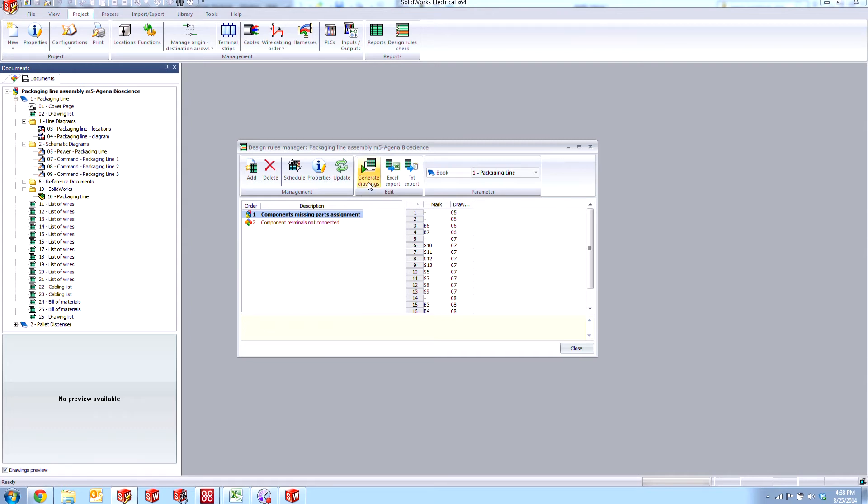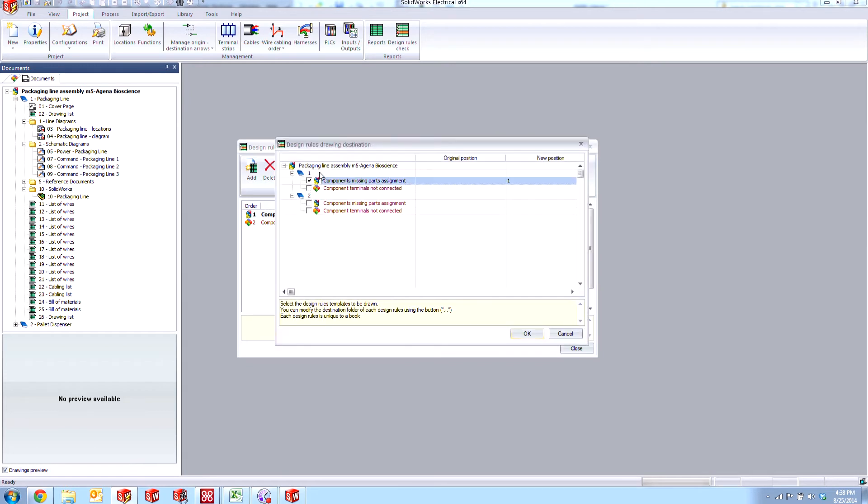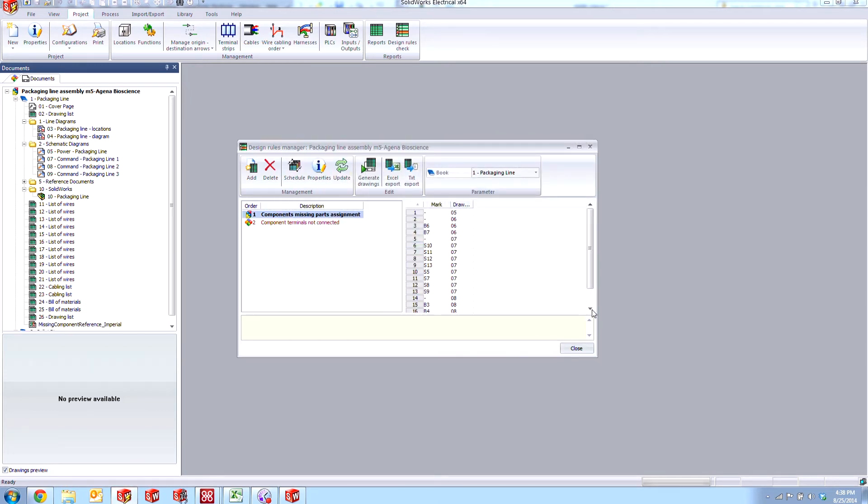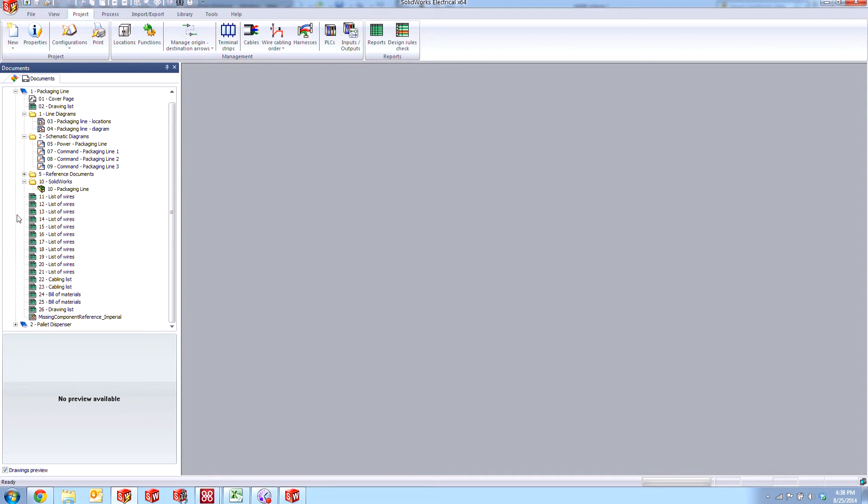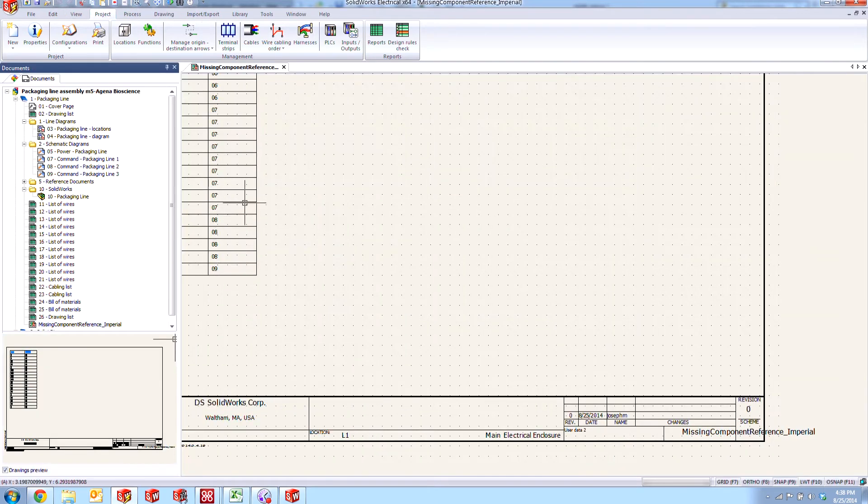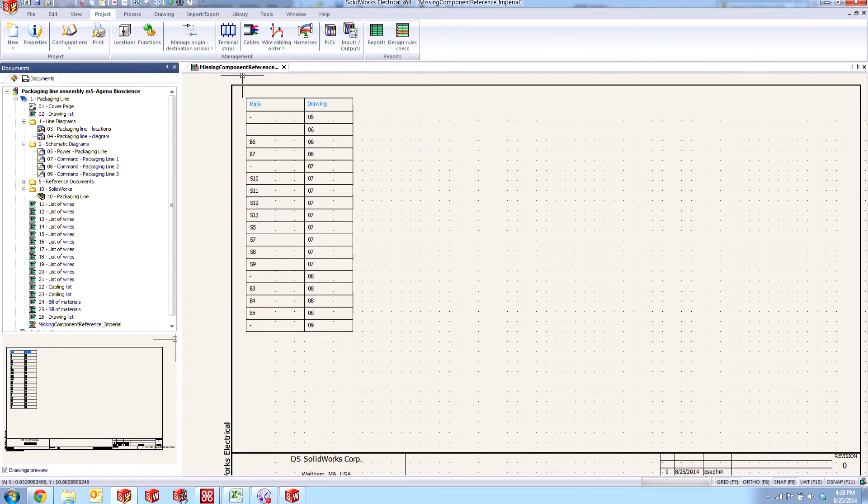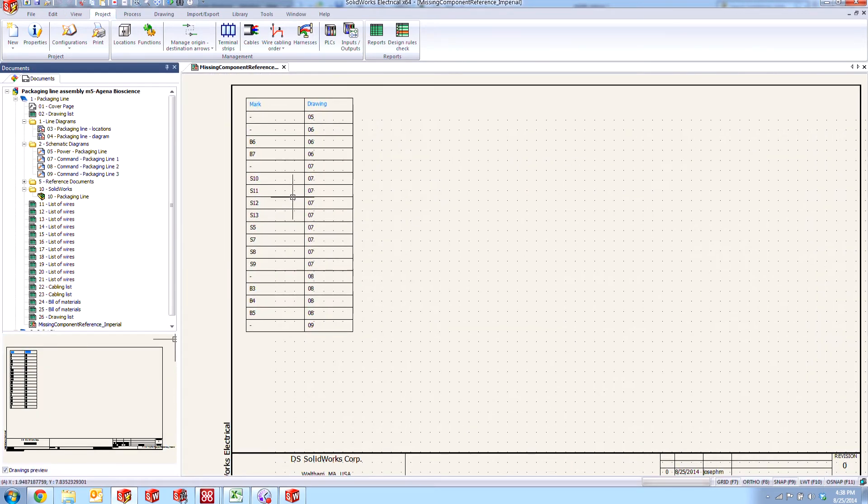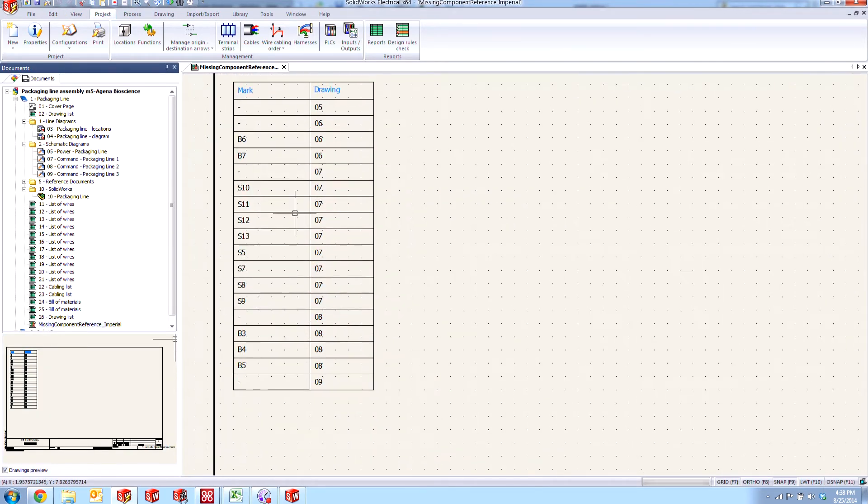So let's go ahead and generate this drawing here. We'll just create it for our first book and say okay. And a new document appears here in the document pane. If we open this up, it says missing component reference as its title. And we can see the marks of components in our project that don't have a manufacturer part assigned to it.